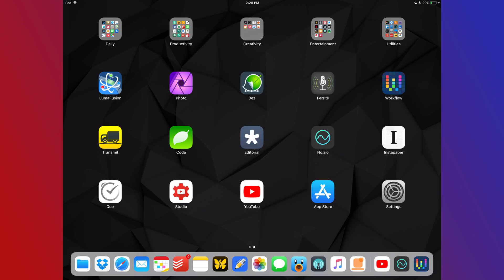I set up my home screen to work on whatever project I'm currently working on, so right now my home screen is set up for doing these videos, whereas a year ago it was more aligned with writing and development work.